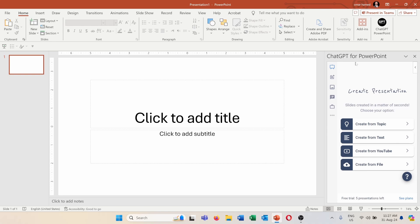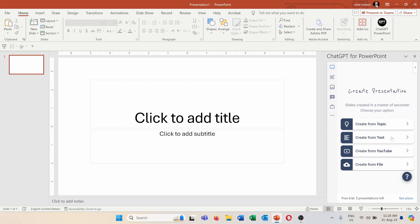Then here in this window you can see that you can create presentation using different sources. Either you can create it from topic where you basically type the topic that you want the presentation about and then it will create the presentation, or from a text where you can create a presentation out of it, or create from YouTube where you can use a specific YouTube video to get a PowerPoint presentation out of it.